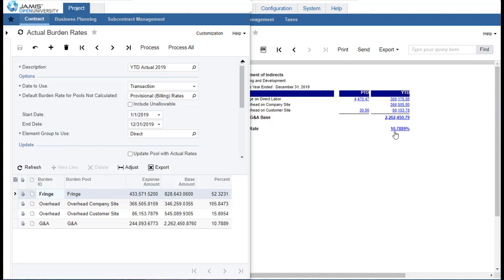All of the inquiries and reports in Jamis Prime are real-time data. Therefore, if we were to find an adjustment or additional transactions that needed to be posted, we would simply post those transactions and immediately rerun any of the inquiries and reports to include those adjustments. There is nothing additional that needs to be done for those transactions to immediately be reflected in any of the inquiries or reports.